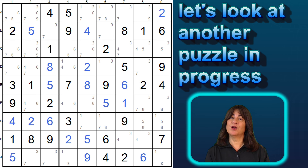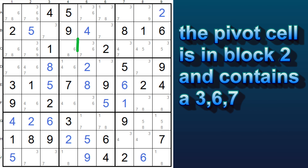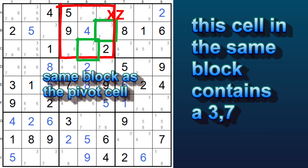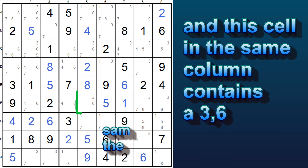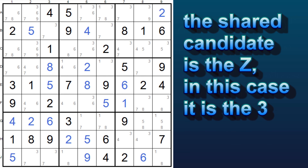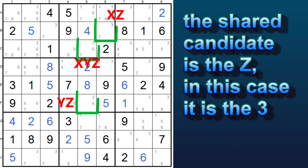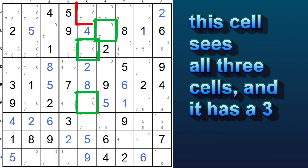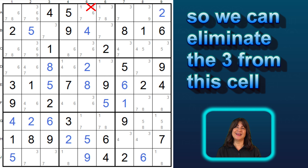Here's another puzzle in progress. The pivot cell in this example is here, and we are interested in the three, six, and seven in this cell. This cell in the same block contains a three and seven — so this is our XZ cell. And this cell in the same column contains a three and a six — so this is our YZ cell. The Z is the shared candidate, which is the three. Now we can eliminate the three from any cell that sees both pincers and the pivot cell. This cell sees all three cells and it has a three, so we can eliminate that from this cell.